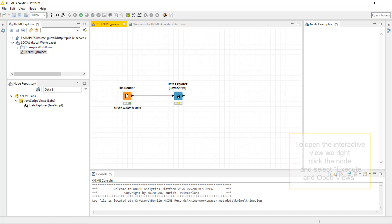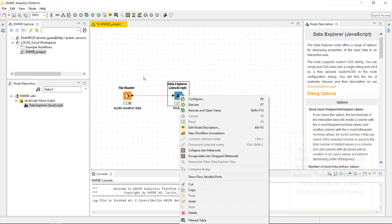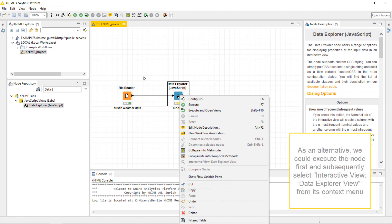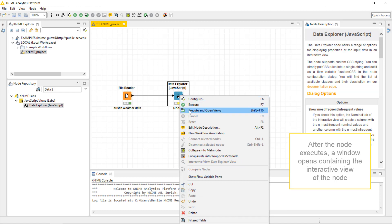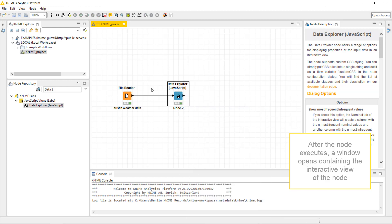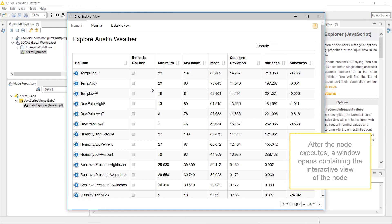To open the interactive view, we right-click the node and select Execute and Open View. As an alternative, we could execute the node first and subsequently select Interactive View Data Explorer view from its context menu. Here, we select the combined option Execute and Open View. After the node executes, a window opens containing the interactive view of the node.